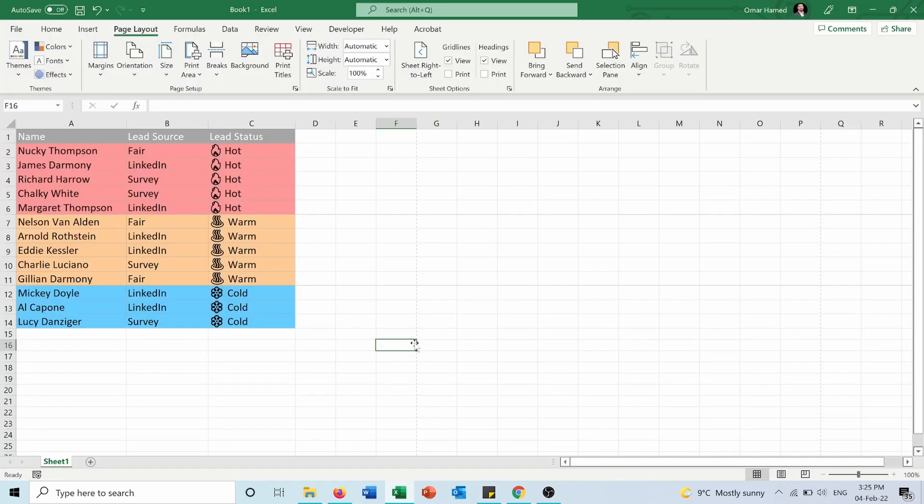I hope this video was helpful for you to print out different parts of a sheet on different pages. Don't forget to subscribe to my channel and to like and share this video.